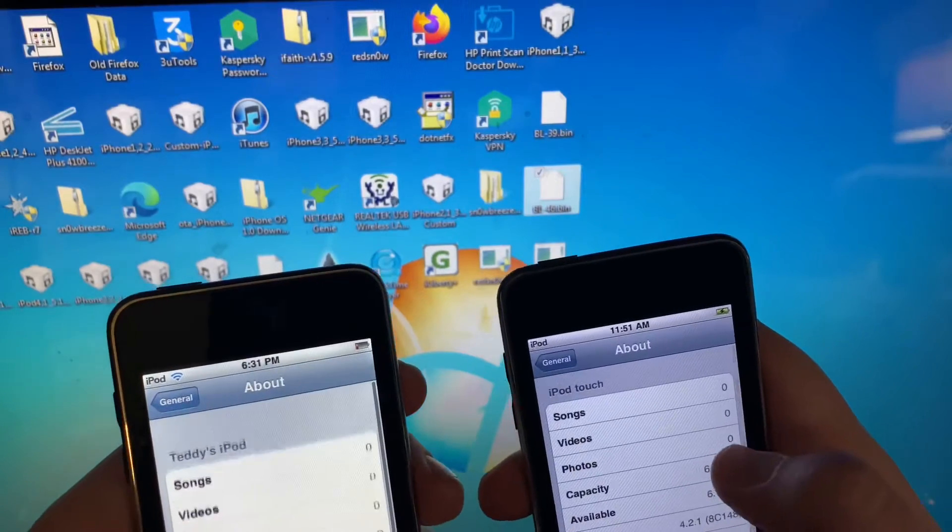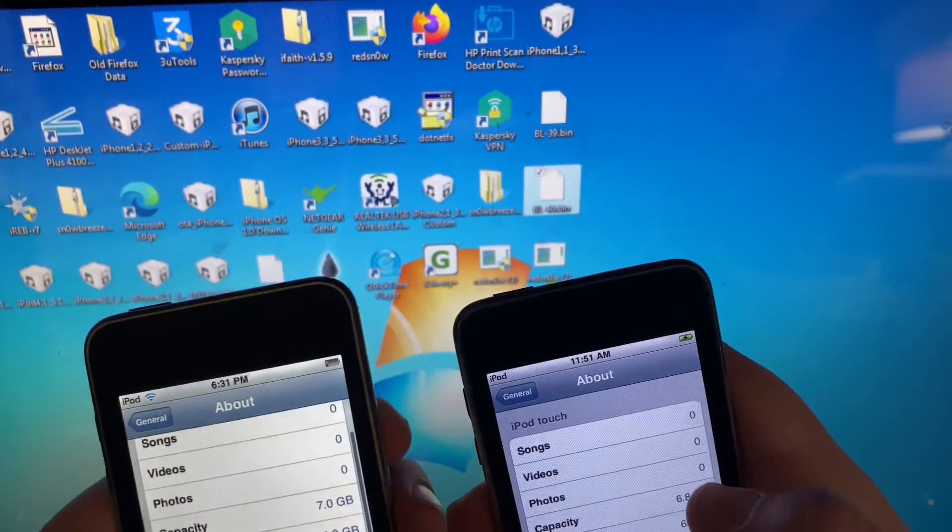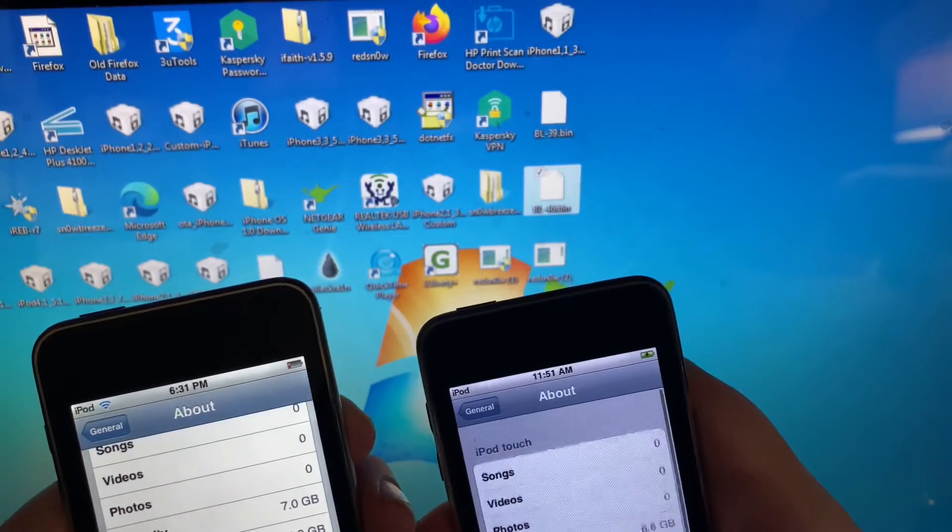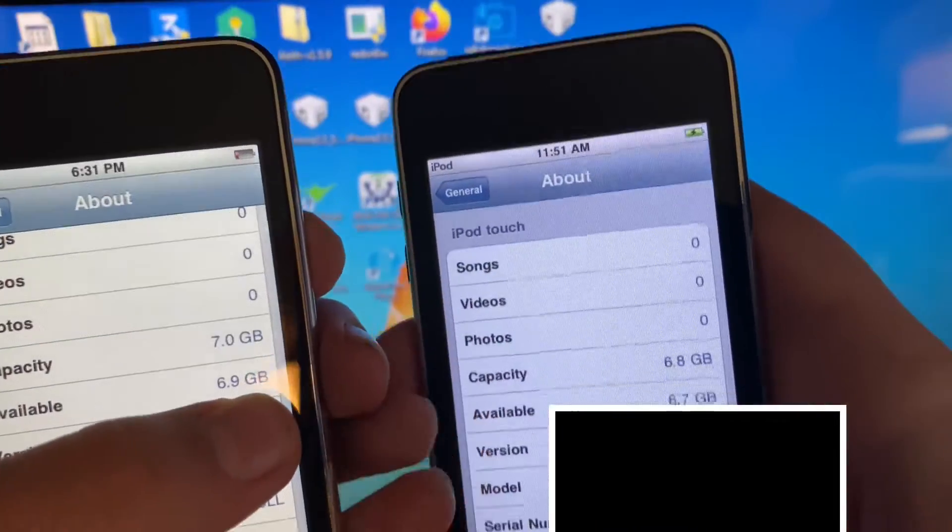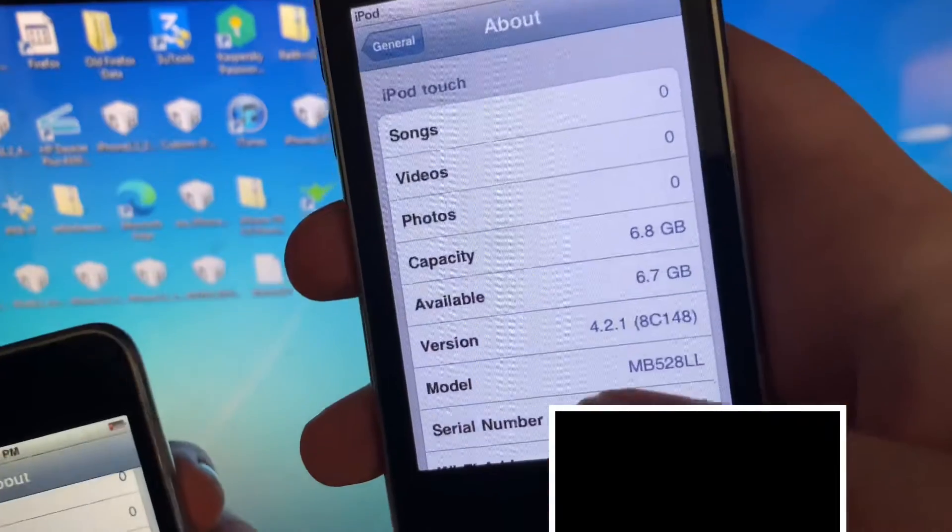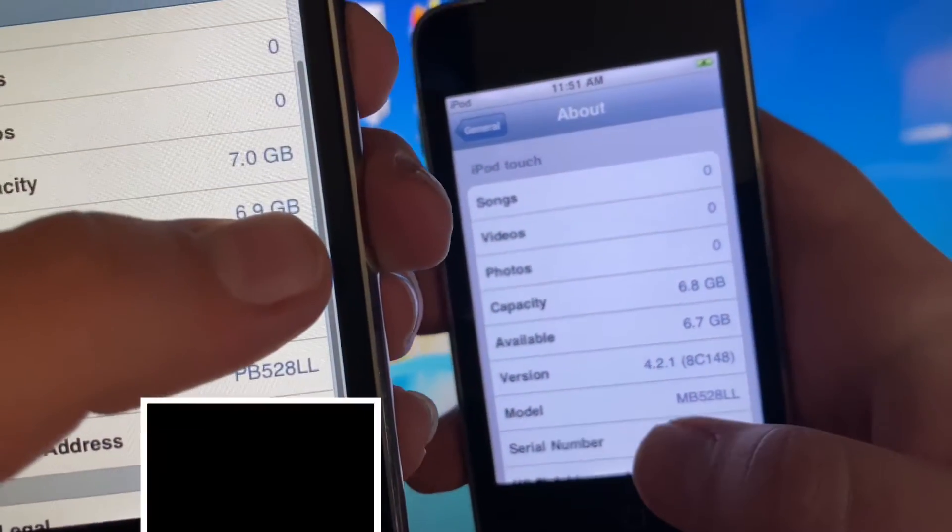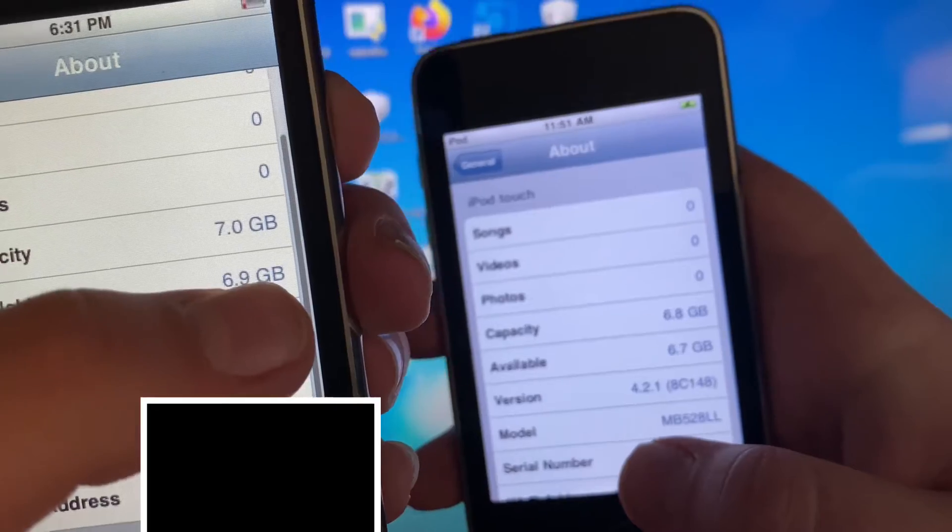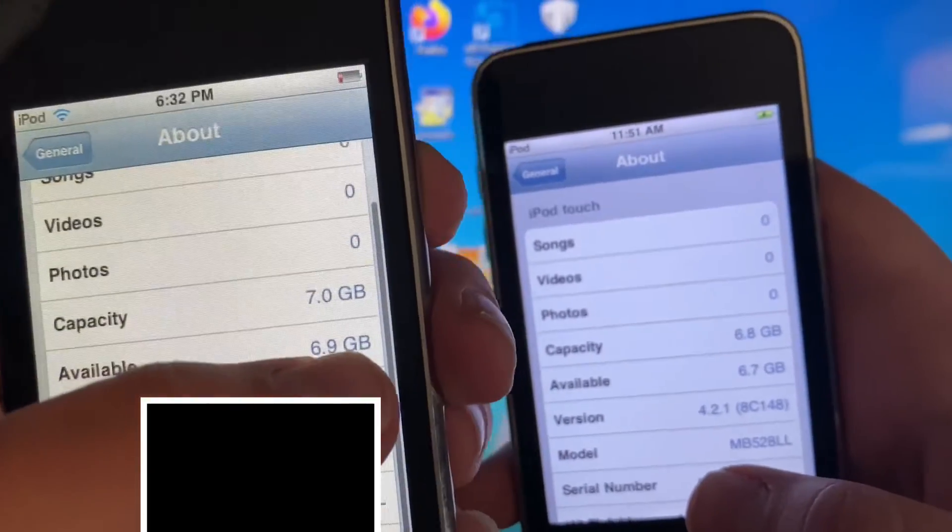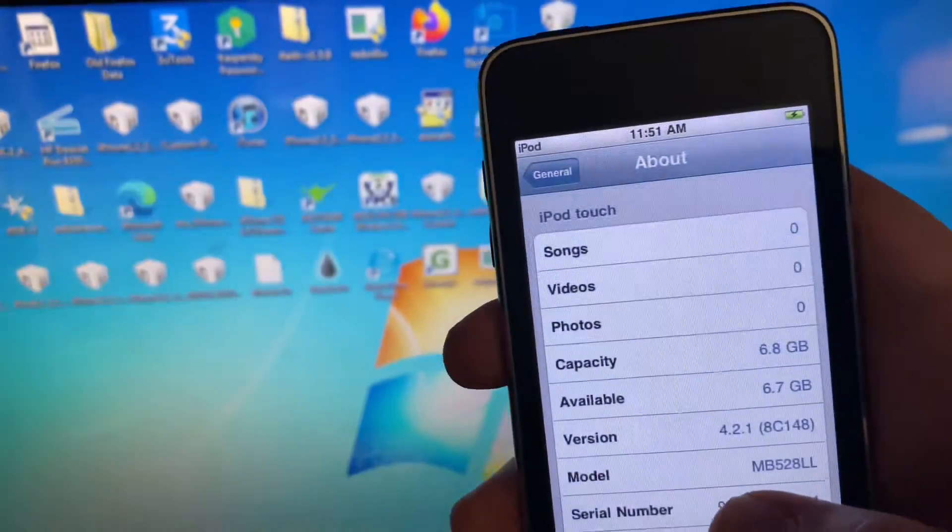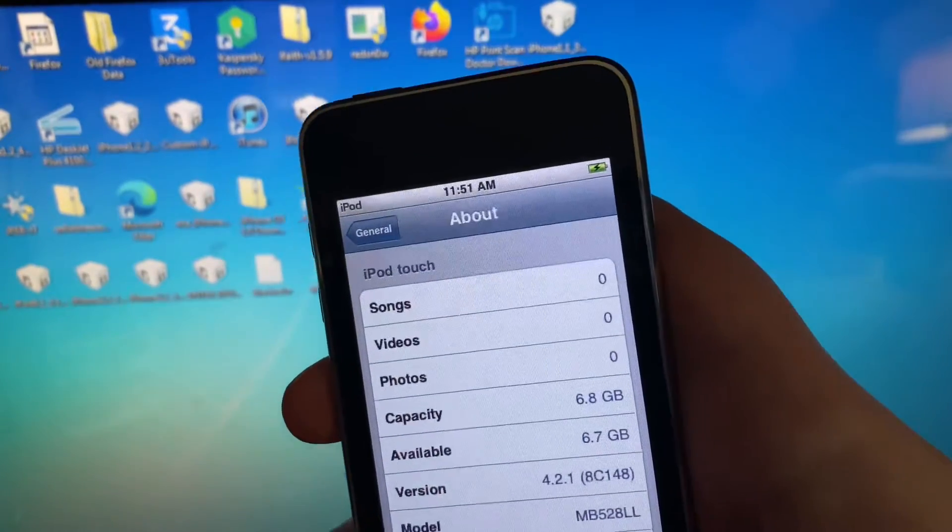And as you can tell, when it comes to the model right here, the first two letters have to be MB. As you can tell, this one says PB, so it cannot be downgraded to iOS 2. It just has to be never updated. Or else, if you have an MC model, you cannot downgrade.